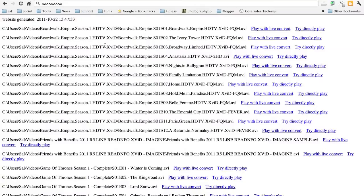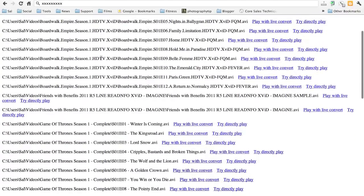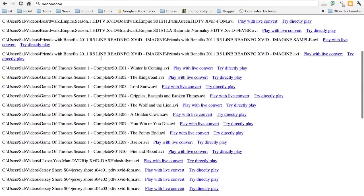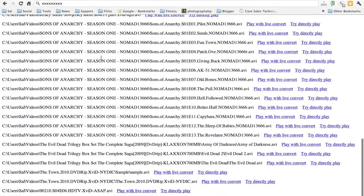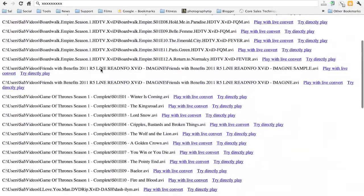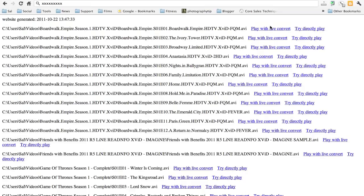Now here is the web version of when you log in. Well, there is no logging in. You just type in your IP address with the port, and this is what you're going to get. You're going to get a text listing of all the media that's available on your server. Now there's two links after each title here, and it's play, try direct play, and then play with live convert.